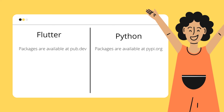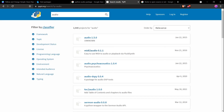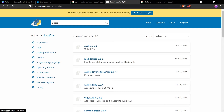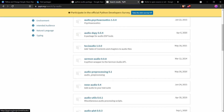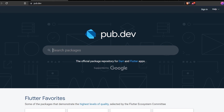I'll show you pub.dev — if I want to find a package for an audio player, there are many packages available, like audio 1.5.0. When talking about Flutter, pub.dev is supported by Google, and that means a lot.